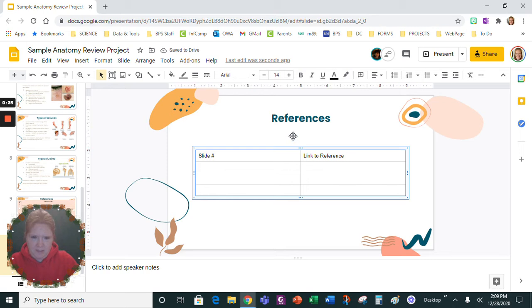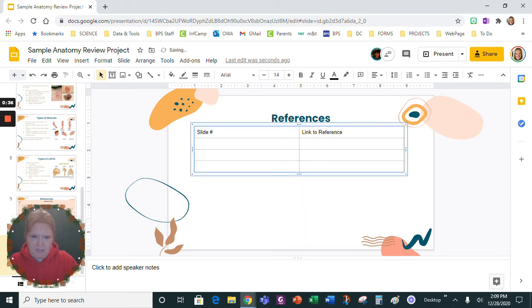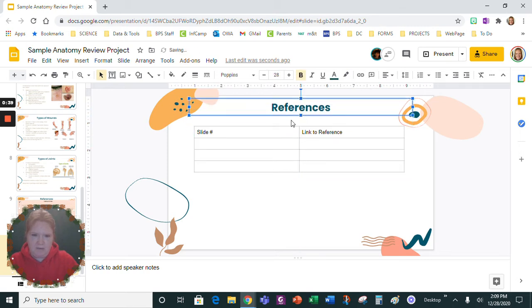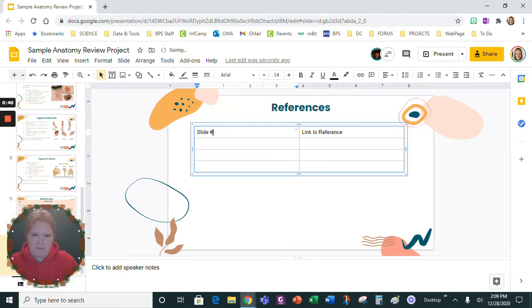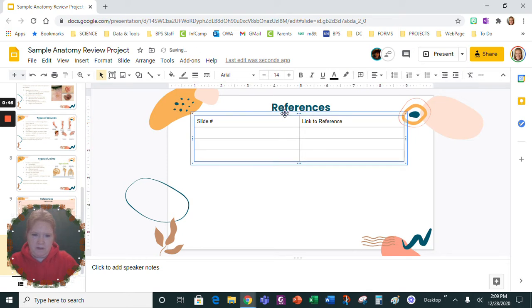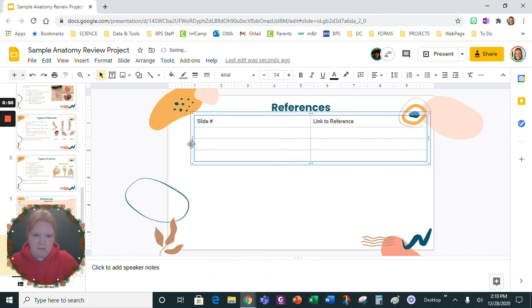Now let's just move this table up, actually I'm going to move up the word 'References' so I have the most space here. Let's move this up and let's drag this over, we'll drag this side over.